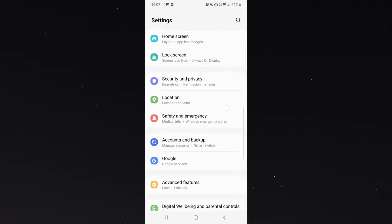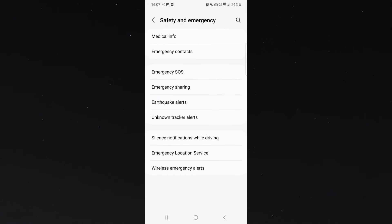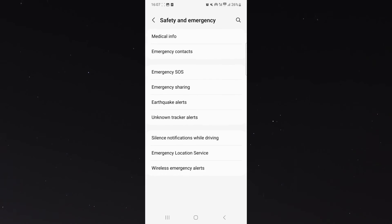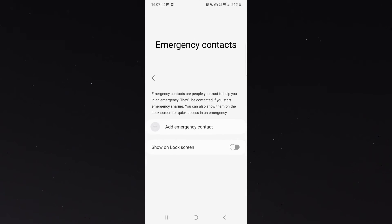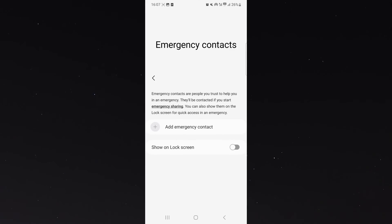So once you head over to safety and emergency, all you want to do is look for the emergency contacts button. In my case, it's right at the top right here. Then I'm going to click on that.